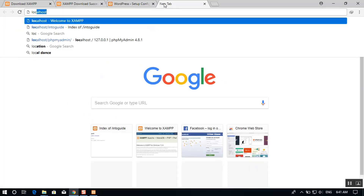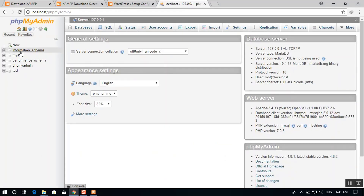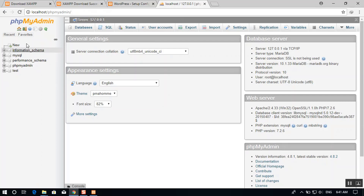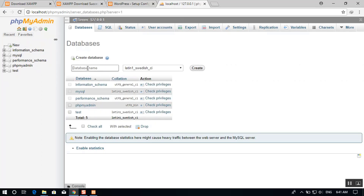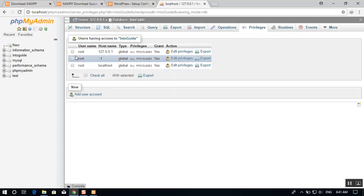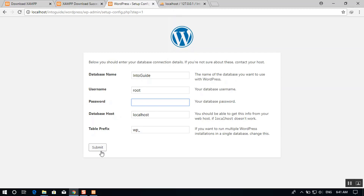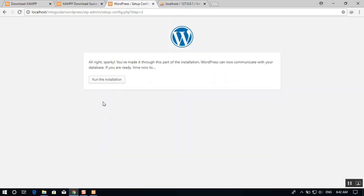In phpMyAdmin you can see the default databases — information_schema, MySQL, etc. Go ahead and create a new database: select 'New', name it 'intoguide', and click Create. Back in the WordPress wizard, enter the database name as 'intoguide', username as 'root', leave the password blank, then click Submit. You'll see a success message — click 'Run the Installation'.